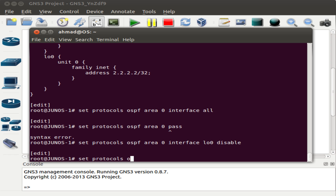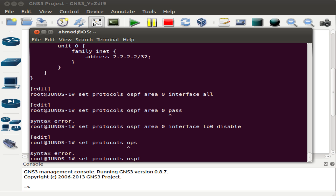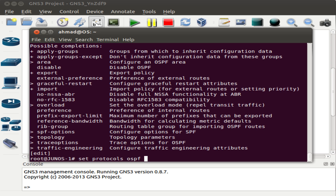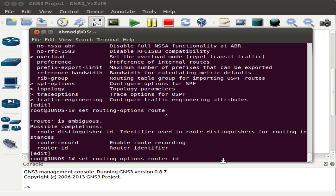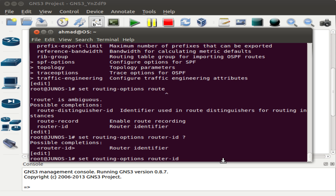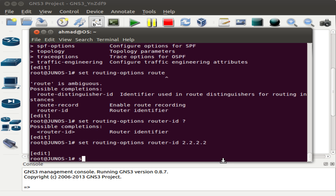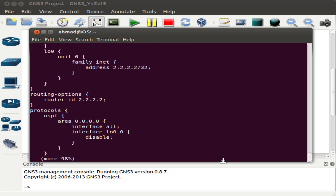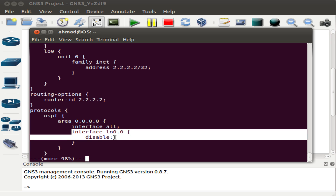We can also set the router ID for Junos 1 by typing set protocols ospf, but the router ID is actually in global configuration, so we go into routing-options and type router-id, assigning it to the loopback interface address 2.2.2.2. So with just a couple of commands we define the router ID to be unique across the domain, and OSPF area 0 is defined to run on all interfaces except loopback 0 where LSAs are suppressed.